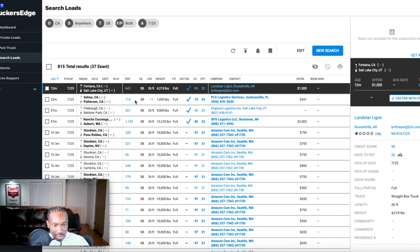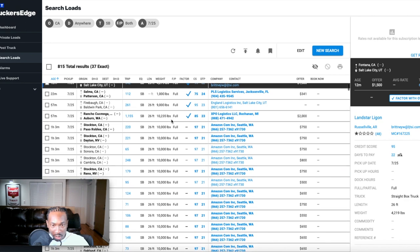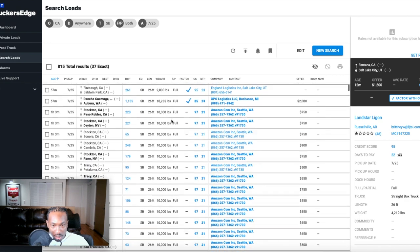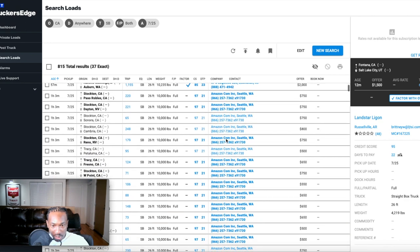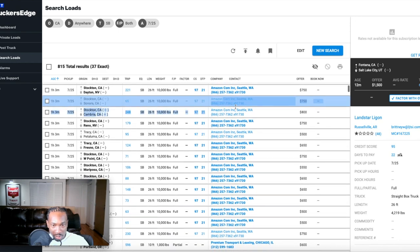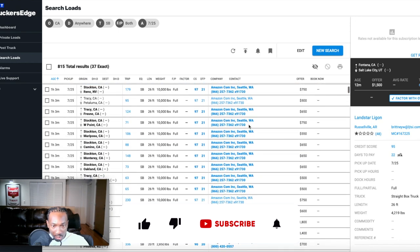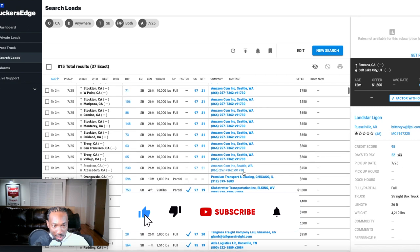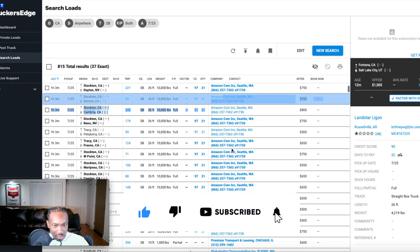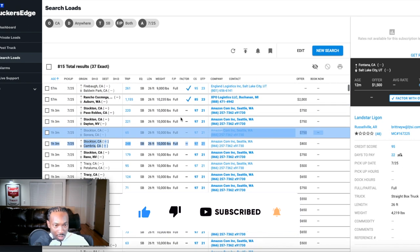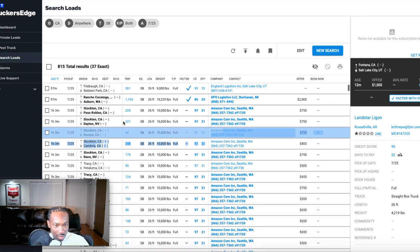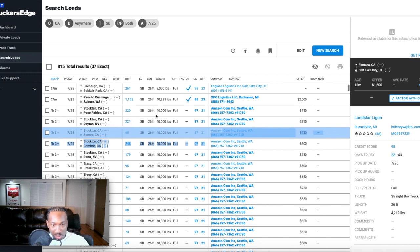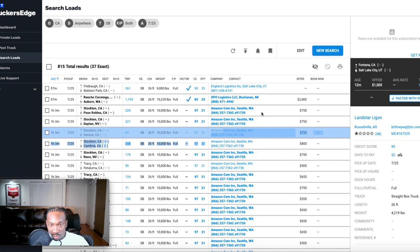I did see some Amazons, here they are. See all these Amazons that they put on the board, all these are Amazons that were put on the board about an hour ago, all of these. Let's look at this first one. Stockton California to Paso Robles California, 220 miles, 26 foot box, 10,000 pounds, paying $750.